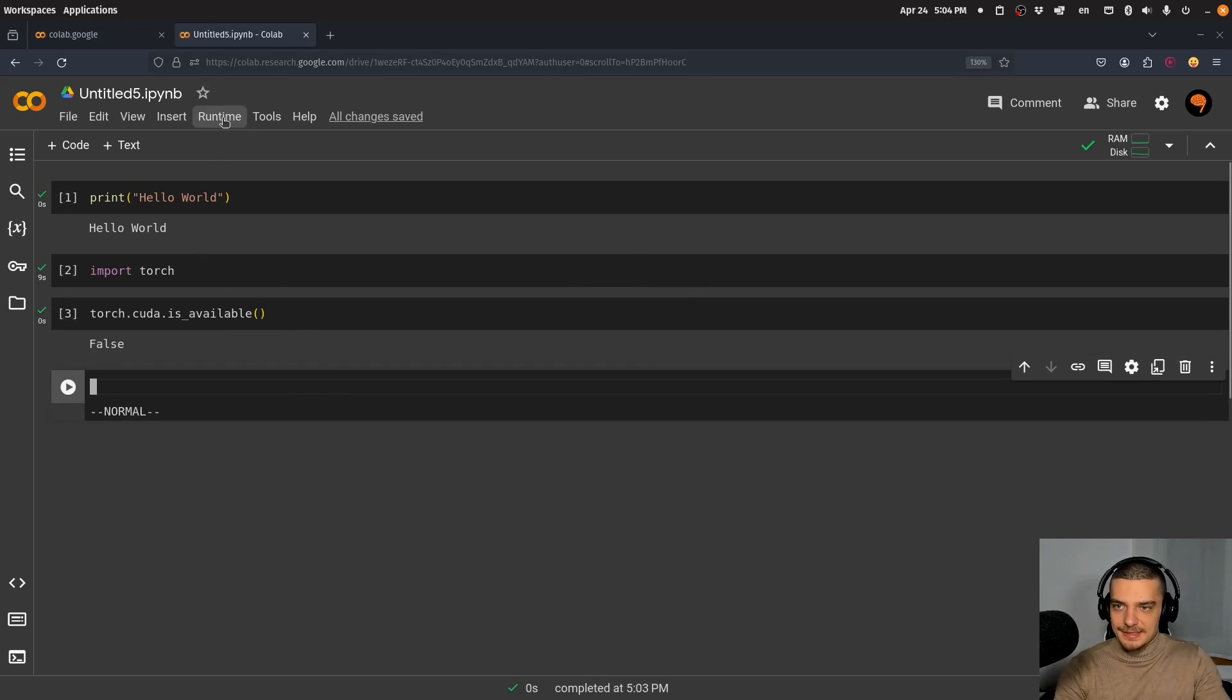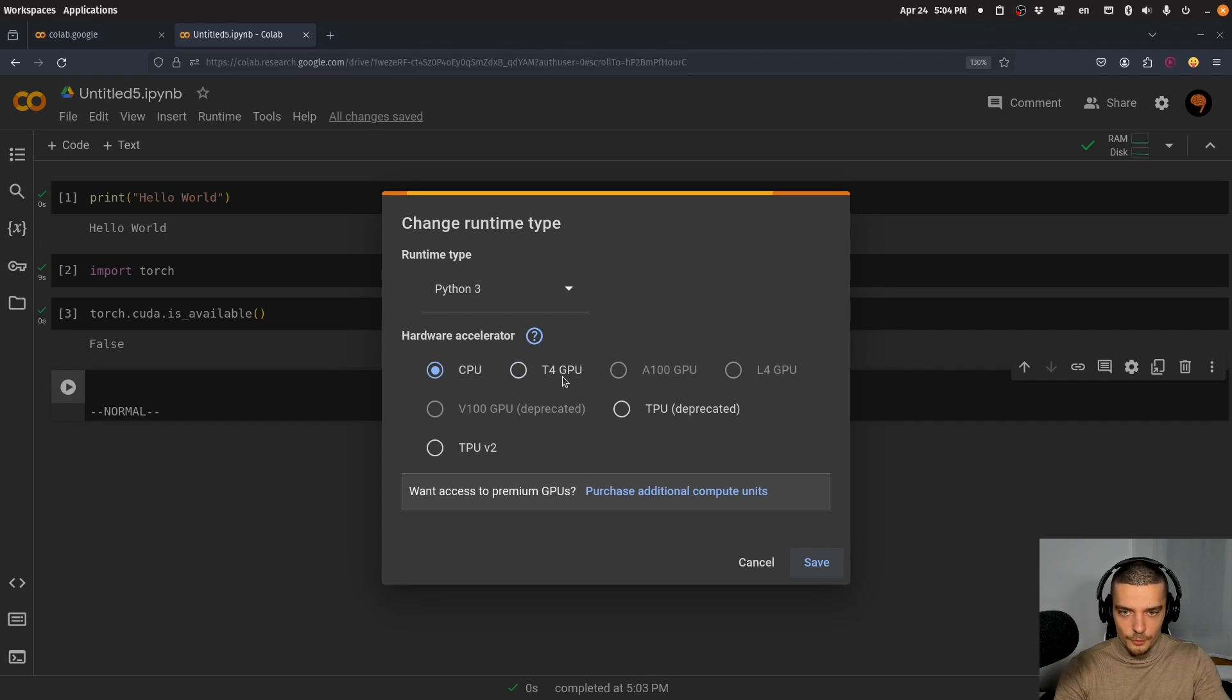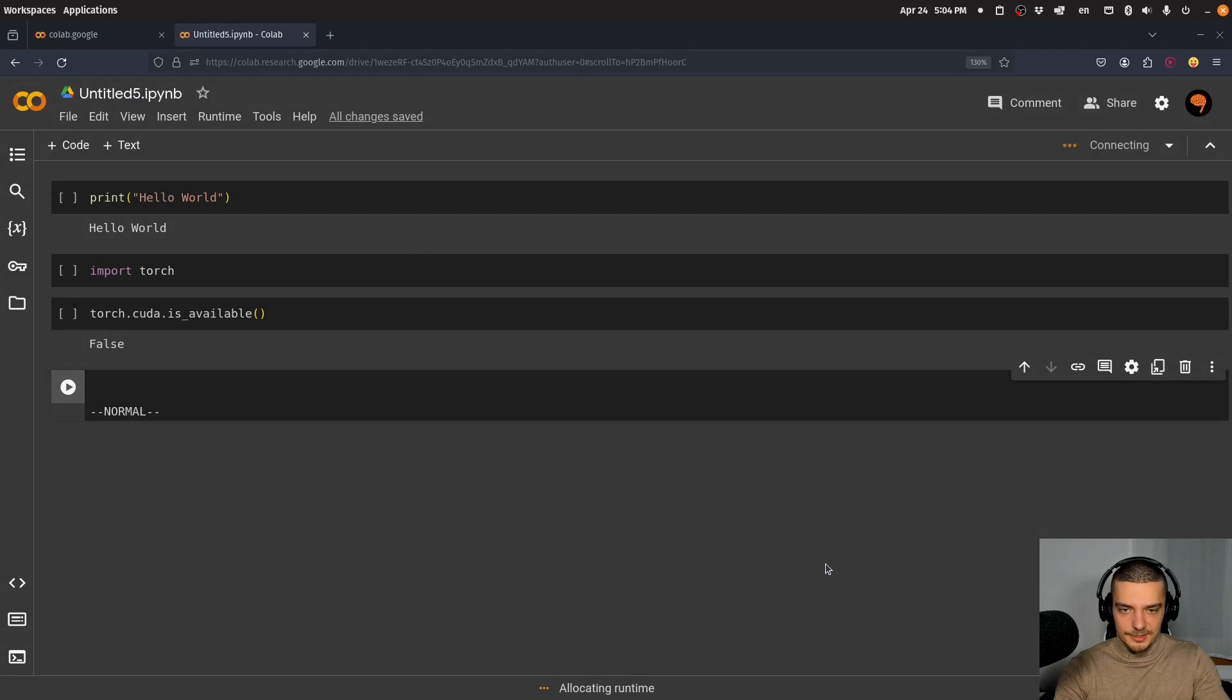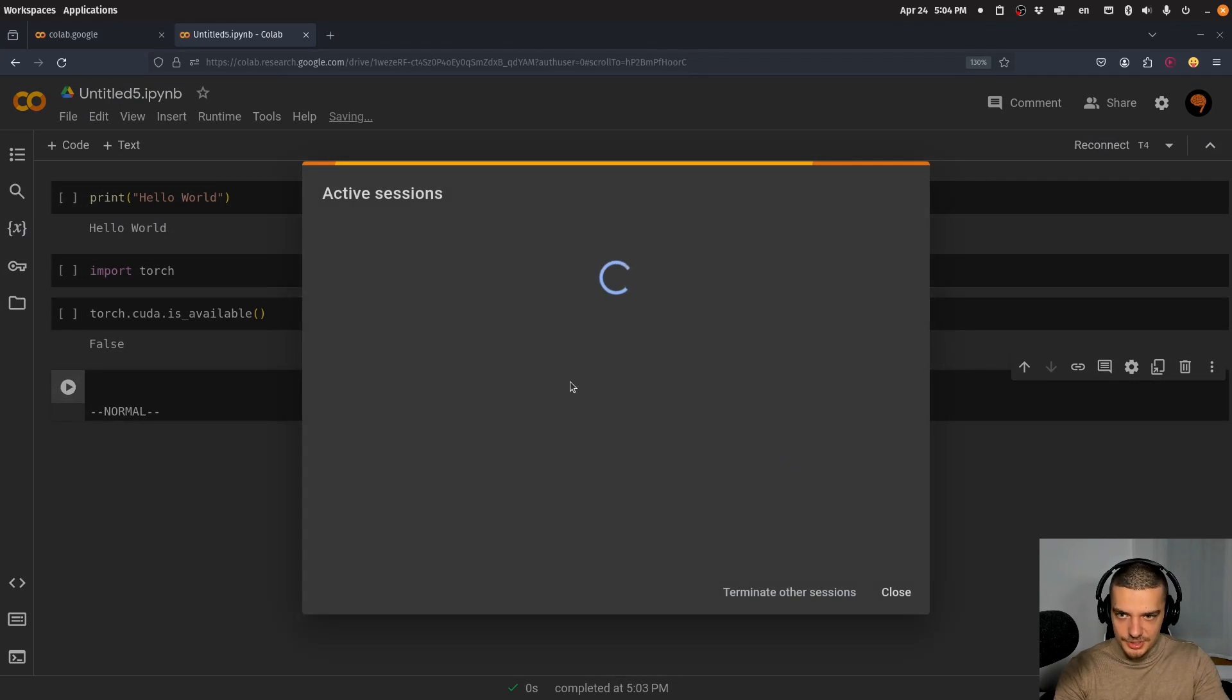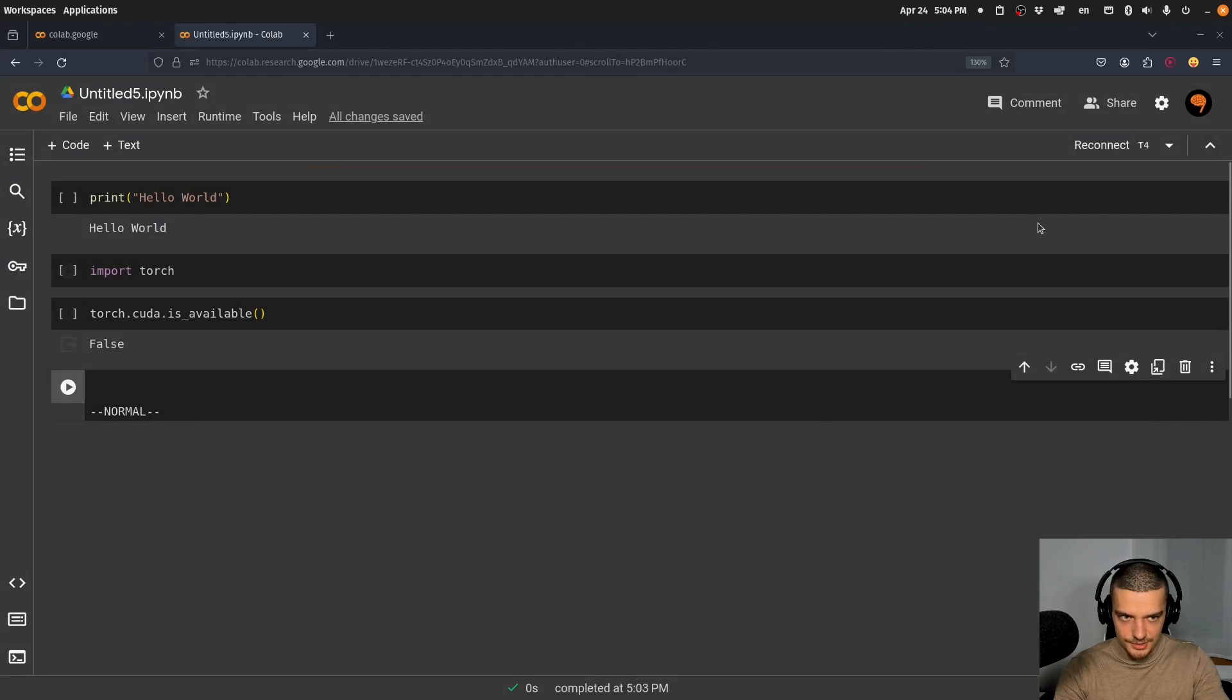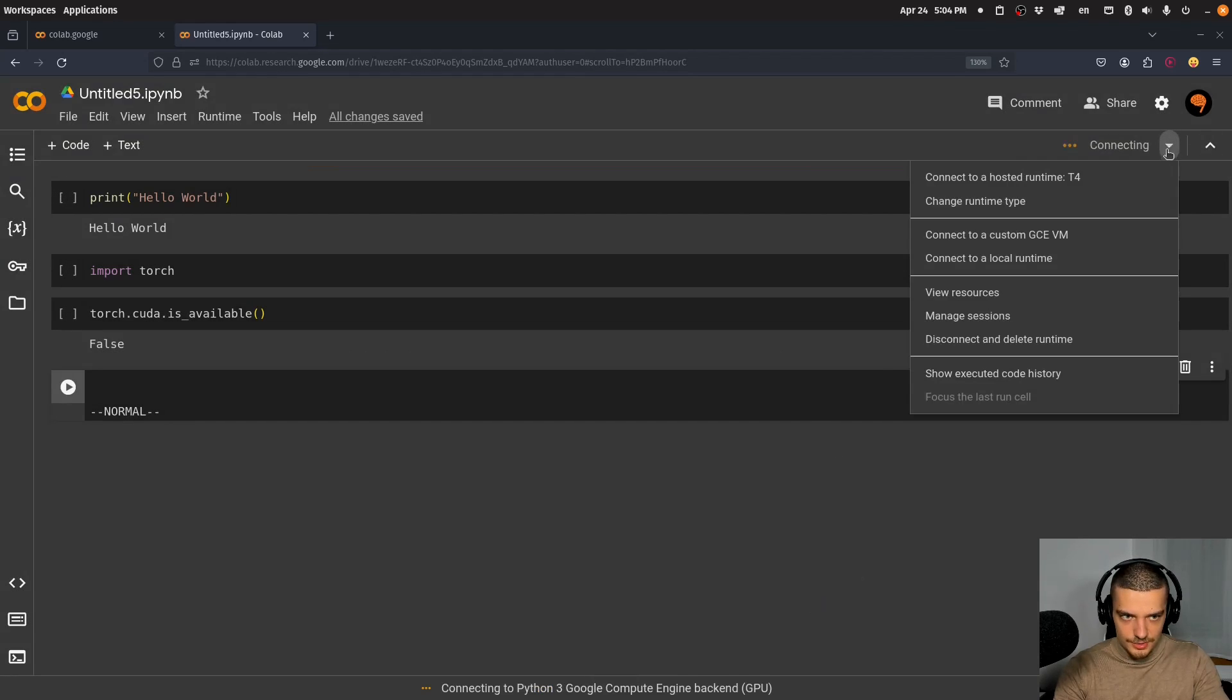However, I can click on Runtime and change the runtime type. I can choose a hardware accelerator—a T4 GPU or a TPU (Tensor Processing Unit). If it's available, I can connect to it. It says too many sessions, so let me manage the sessions and terminate the other ones. Let's see if that works.